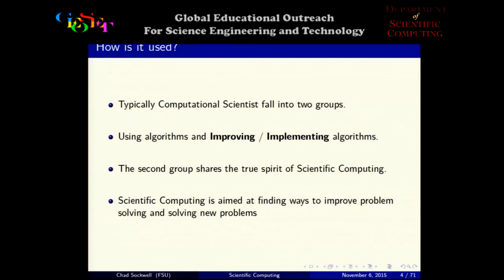Computational scientists typically fall into two groups. The first group are those who really just use the algorithms — a computational physicist or computational biologist who uses algorithms, software, or computer code to solve problems. The second group tries to improve algorithms, implement them in new places, and really shares the true spirit of scientific computing. Here at FSU's Scientific Computing Department, we aim to solve new problems and improve the problem-solving methods we already have.